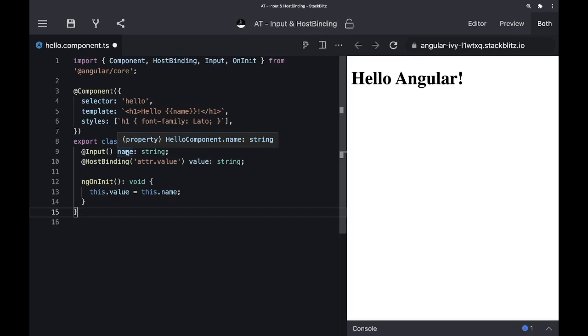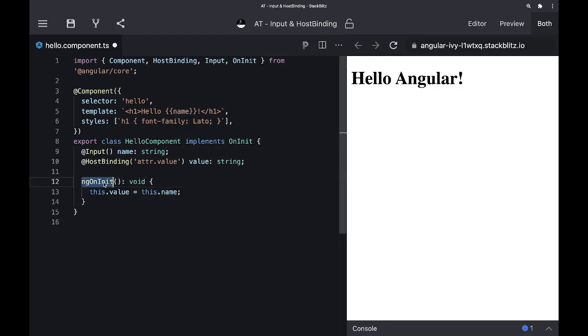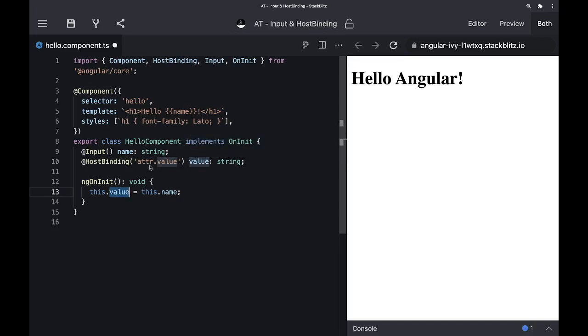First, we accept a name property, which we then assign in the ngOnInit lifecycle hook to a value property that then uses host binding to bind this property to an attribute value.